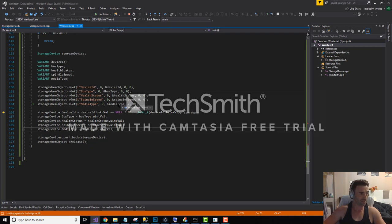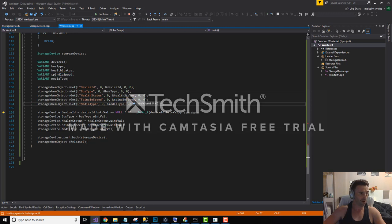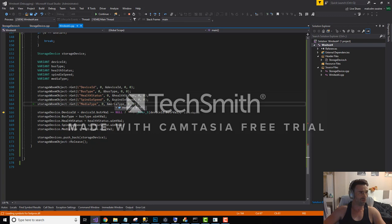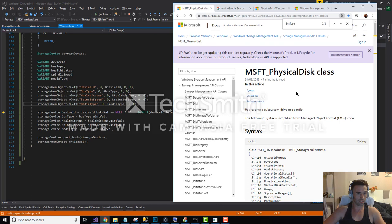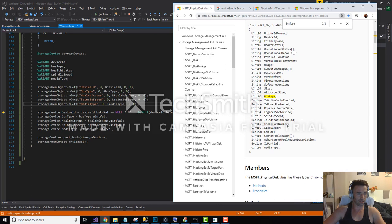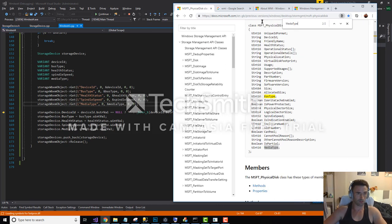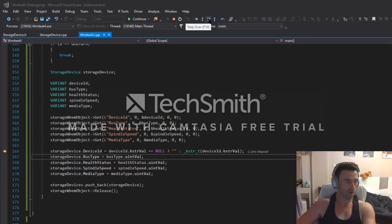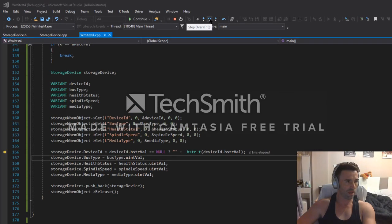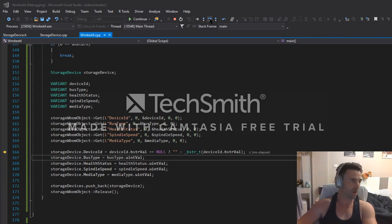Media type is four. Let's just check what four is then for media type. Media type of four is SSD. So pretty sure media type four and zero spindle speed, that will give us the information that we require to determine whether this is a machine running with an SSD or an old spindle hard disk drive.